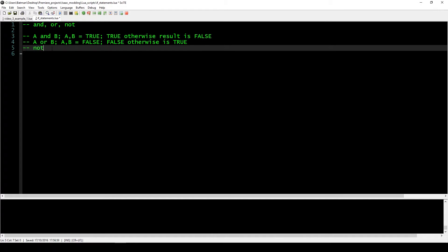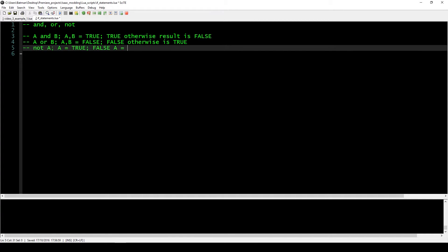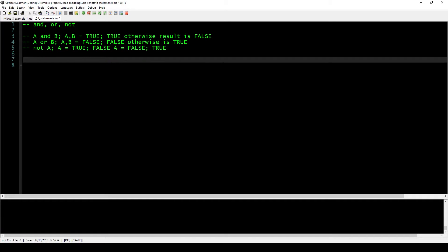We also have the NOT operation, which is just the opposite: if A is true, the result is false, and if A is false, the result is true. This might sound confusing at first since you're not quite sure how it translates into useful code, but I'll give you a few more tools we can use to compose these statements together.